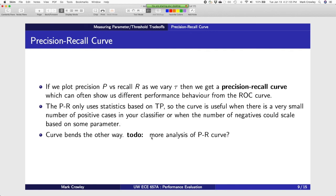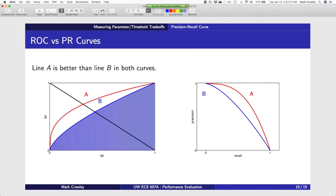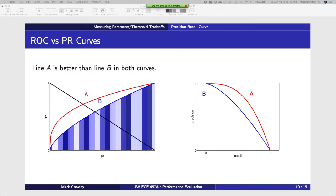We can also plot precision versus recall and still vary tau in the same way. You could do this with any of the different metrics — these are the two most common ones. You get what we call a precision-recall curve. On the same dataset with the same algorithm and same thresholds, you vary the thresholds from zero to one and compute how many are in the class, giving you these two curves.